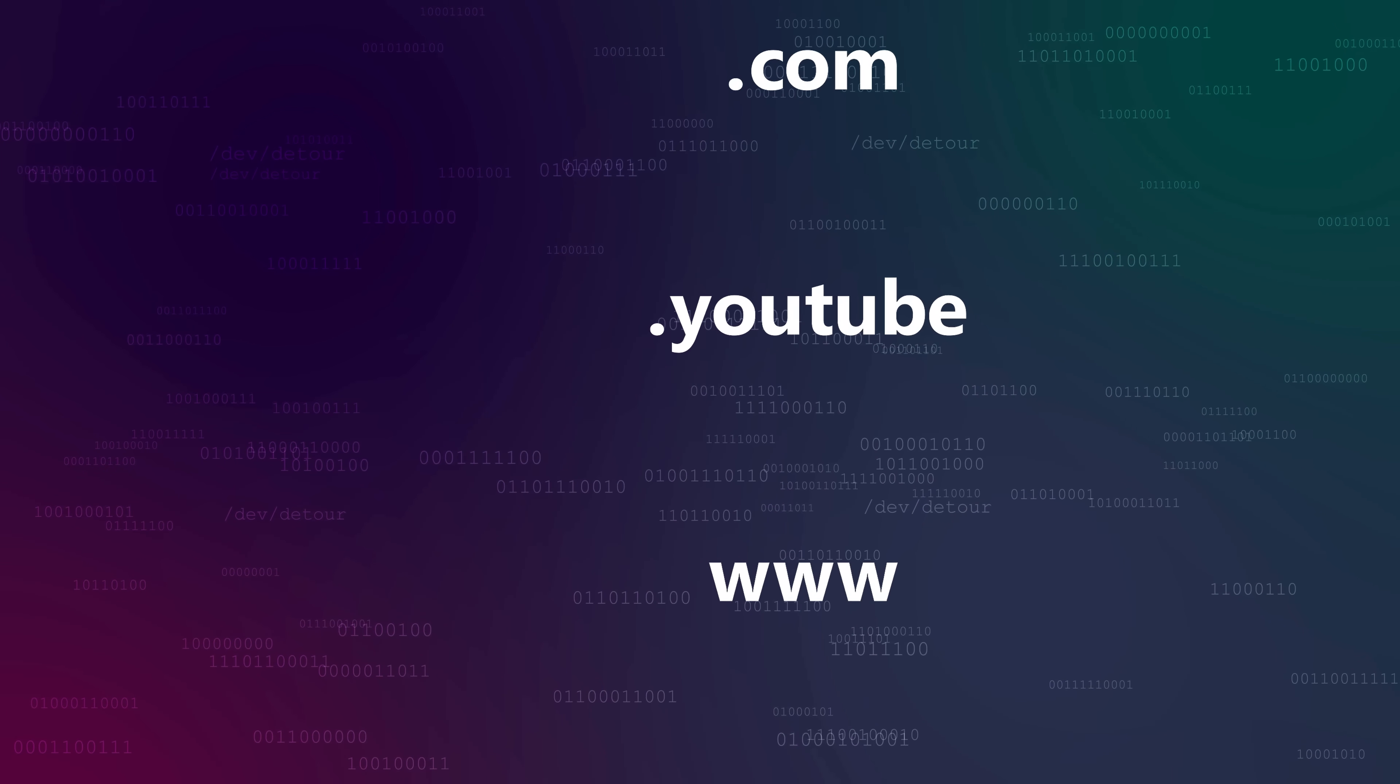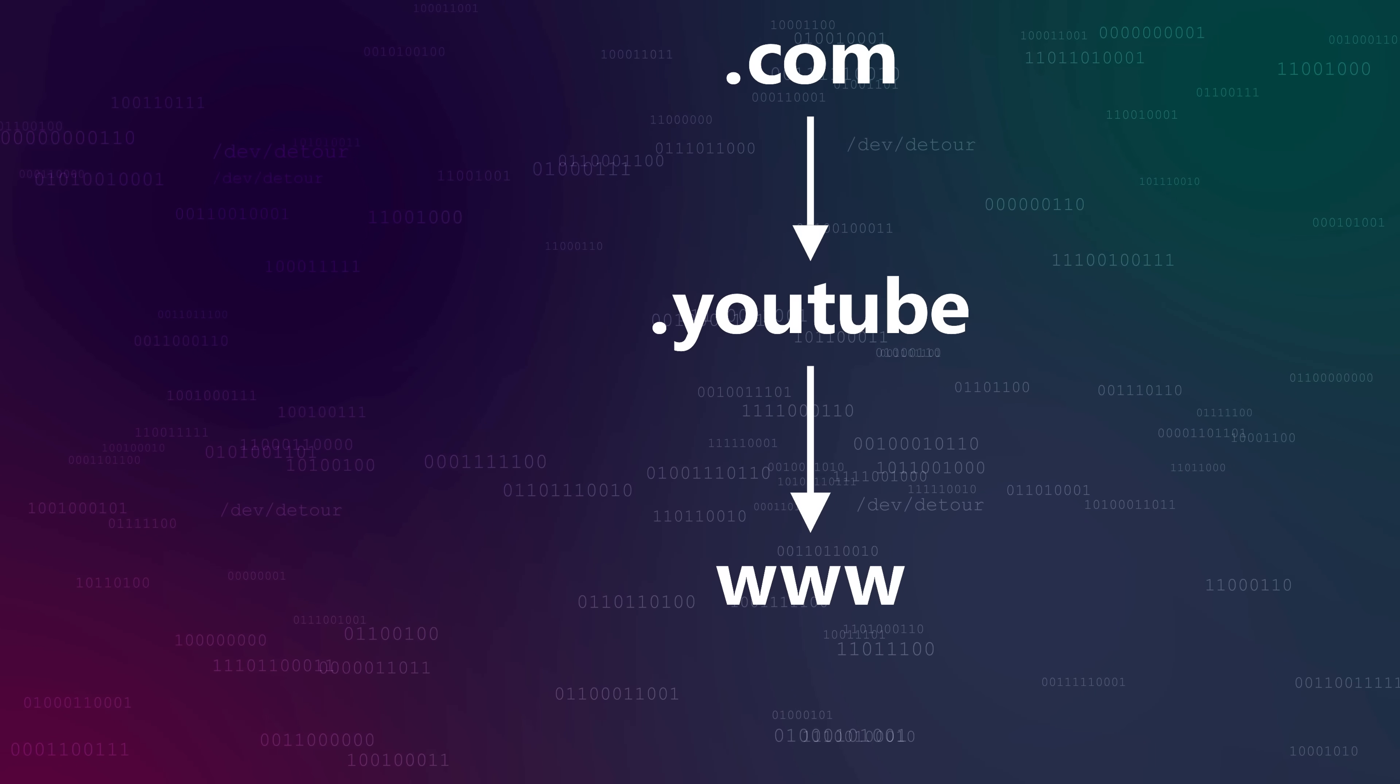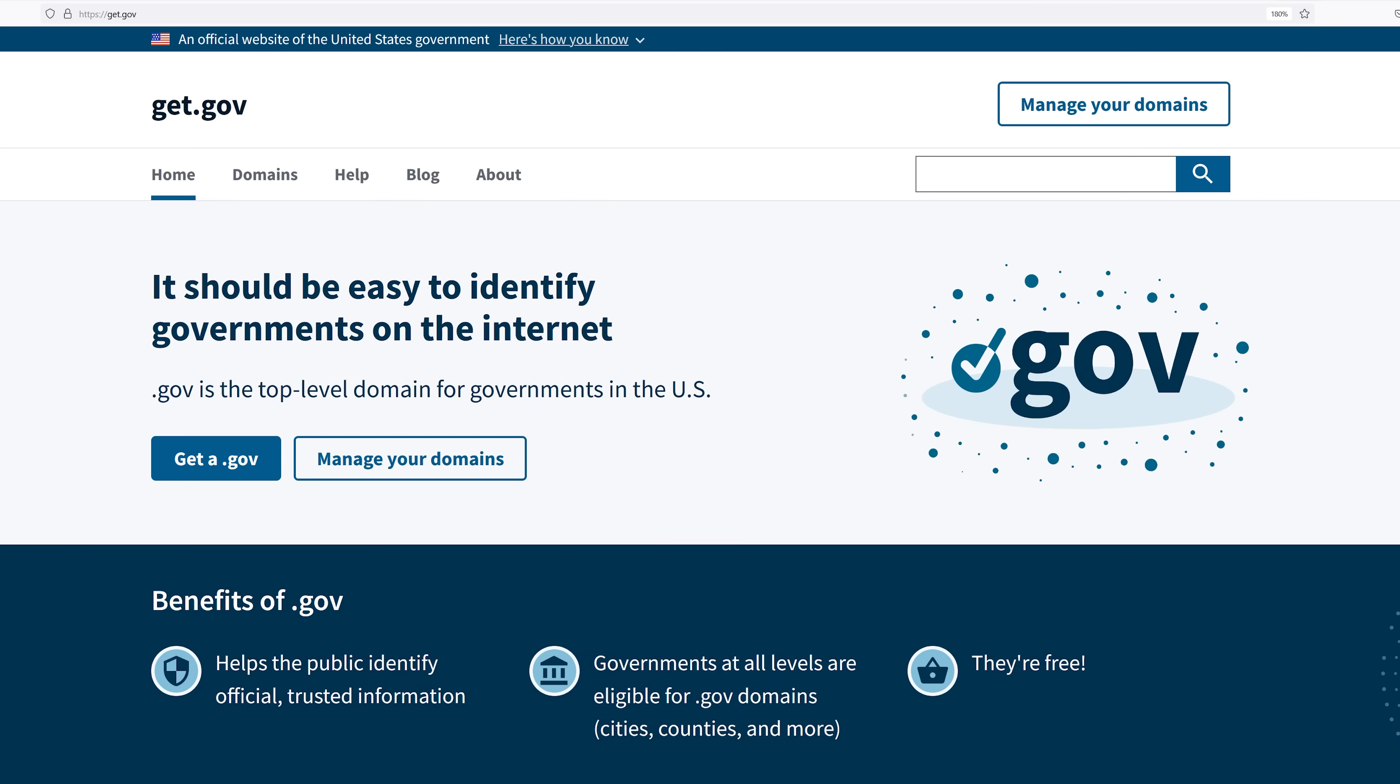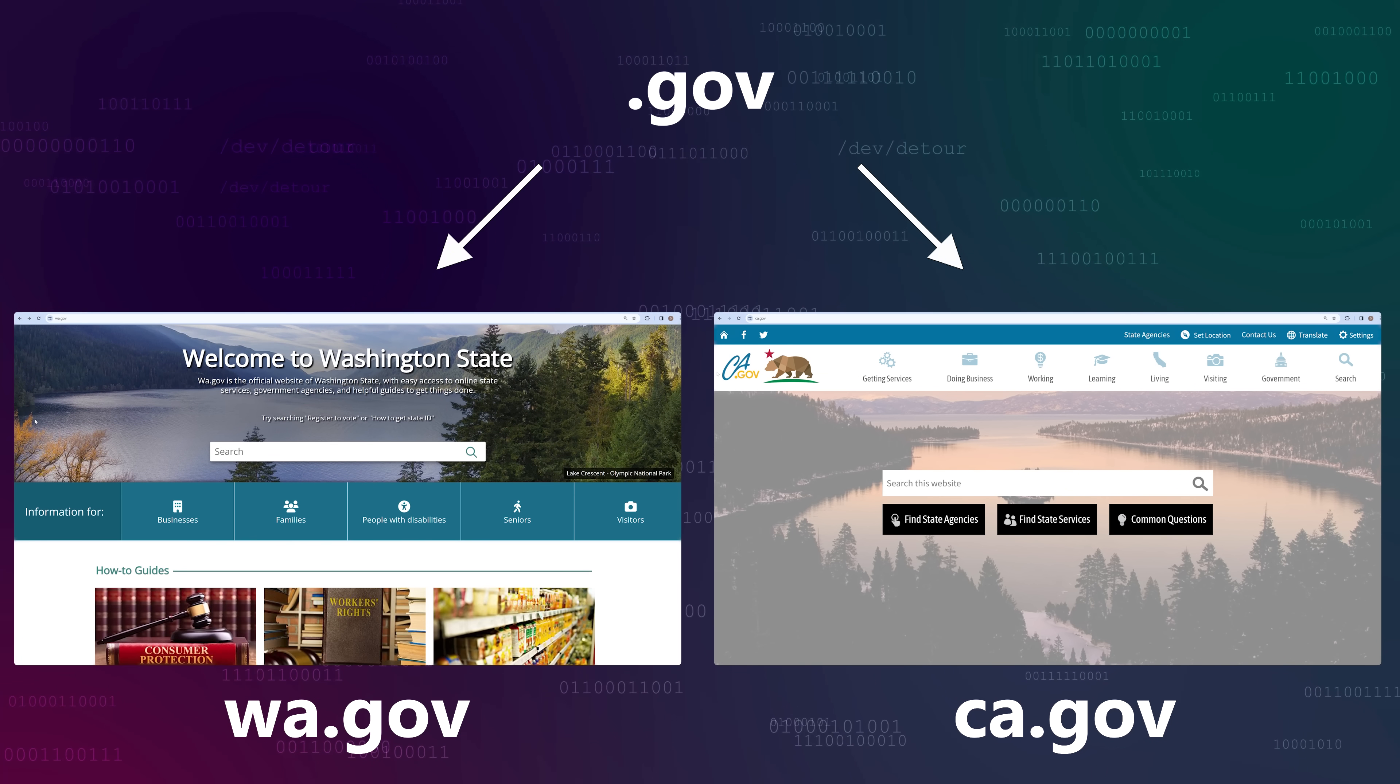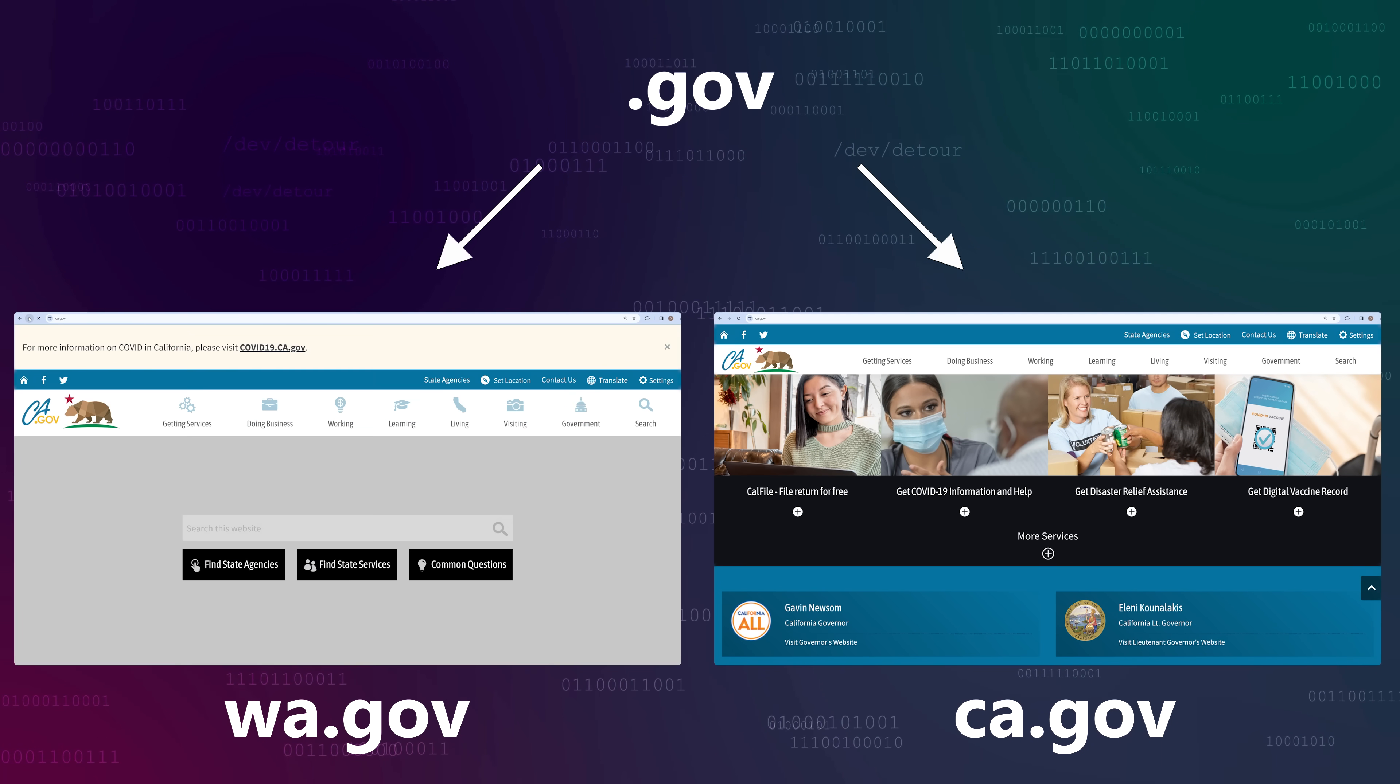Top-level domains are at the top of the hierarchy, and domain names are one step down. TLDs represent categories of websites, and domains represent the sites themselves. For instance, the .gov TLD is for government entities. WA.gov and CA.gov are the domains for Washington and California's state websites, both under the .gov TLD.